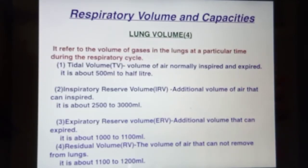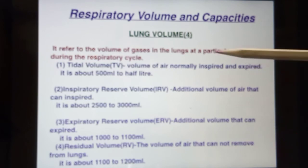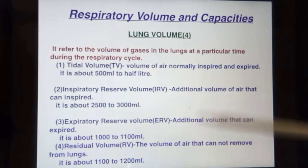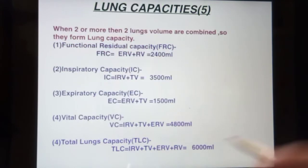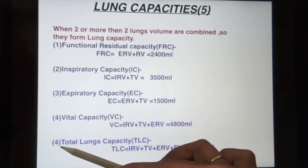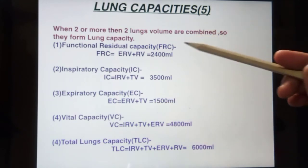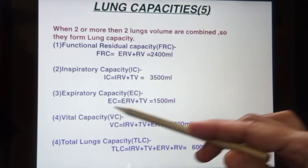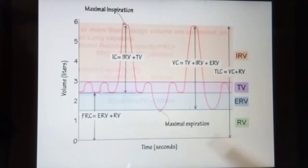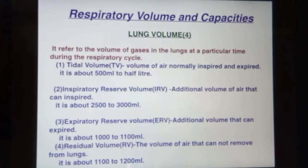So there are four volumes present in the lungs: tidal volume, inspiratory reserve volume, expiratory reserve volume, and residual volume. And there are five capacities: functional residual capacity, inspiratory capacity, expiratory capacity, vital capacity, and total lung capacity. I hope I was very clear about this topic of lung volume and lung capacity. If you have any doubt, write in the comment box and I will answer it. Thank you so much for watching.